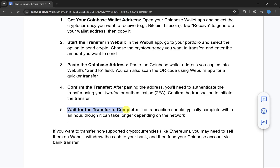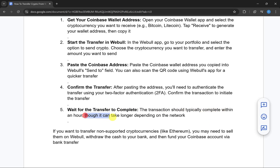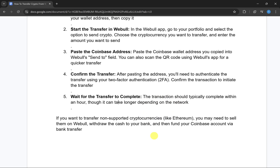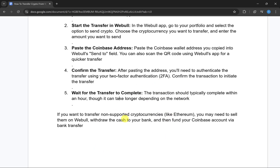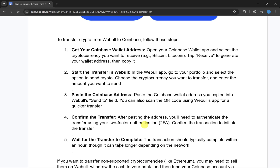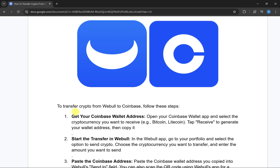The last thing you have to do is wait for the transfer to complete. The transaction should typically complete within an hour, though it can take longer depending on the network. That is how you can transfer crypto from Vbull to Coinbase. If this video was helpful, please like and subscribe to my channel.